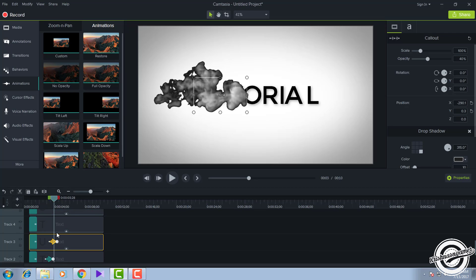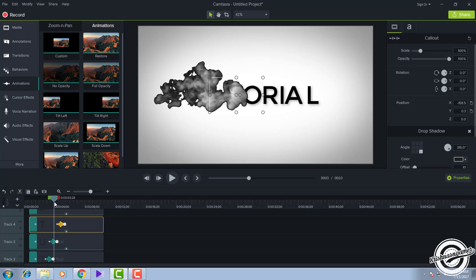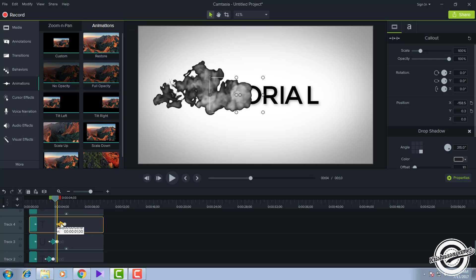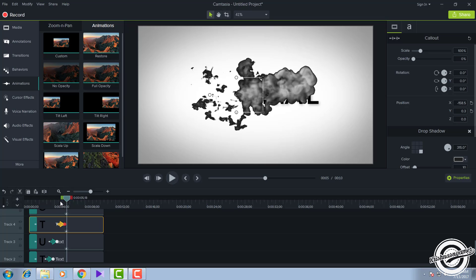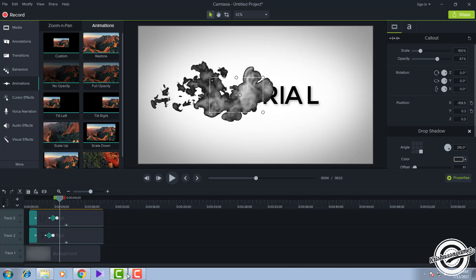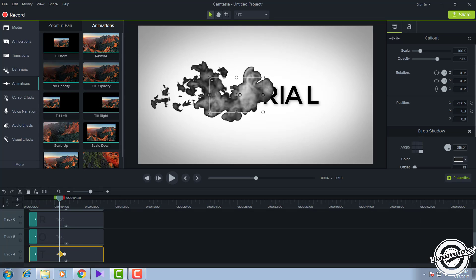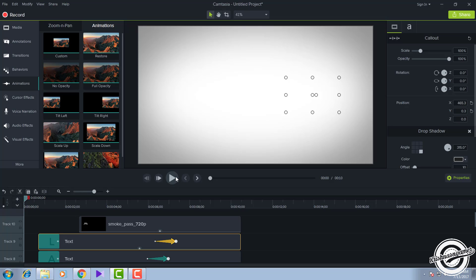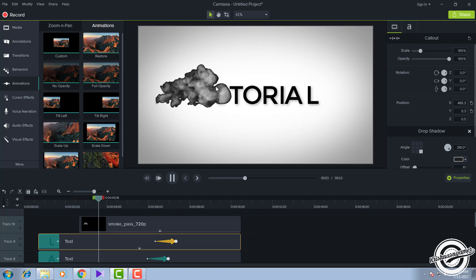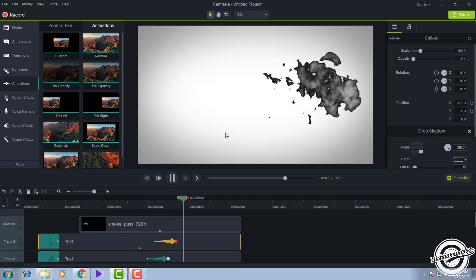Continue doing Ctrl+C and Ctrl+V for each remaining letter. Drag each animation slightly outward so the letters disappear one at a time. I'll speed this up. As you can see, I've completed the whole thing — your intro is ready now.